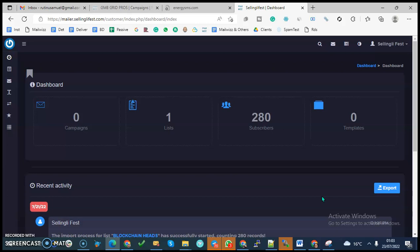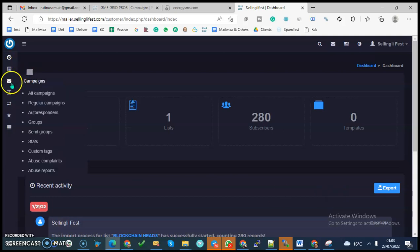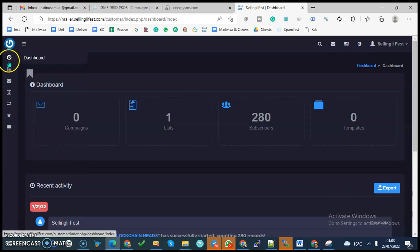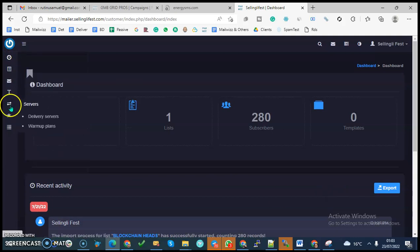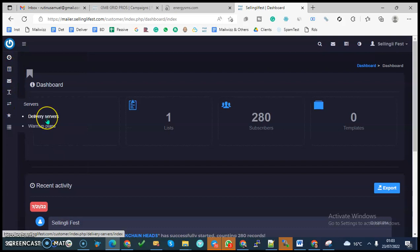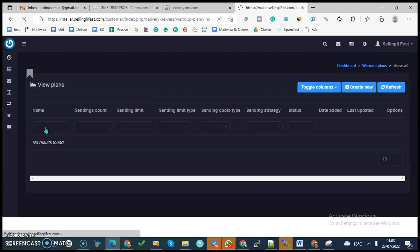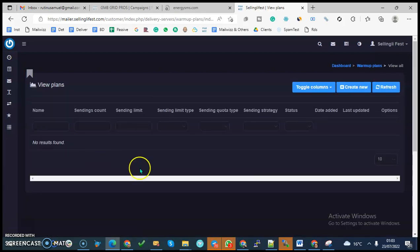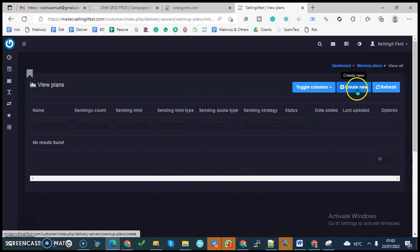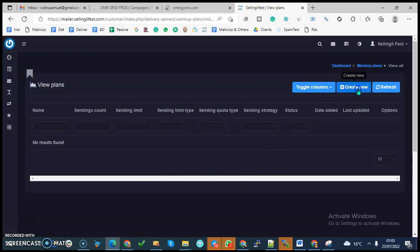How it works is when you go to your MailWiz, on your left you'll see delivery servers, and then you will see warmer plans. You want to click on warmer plans and then you want to create new.